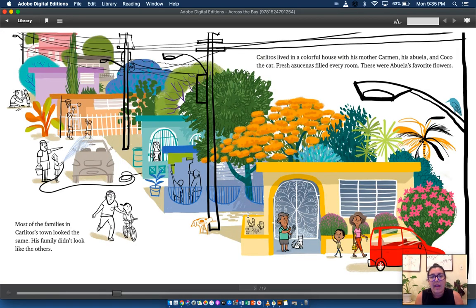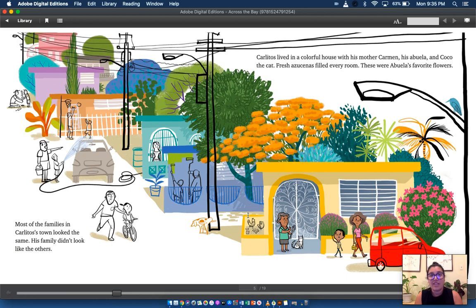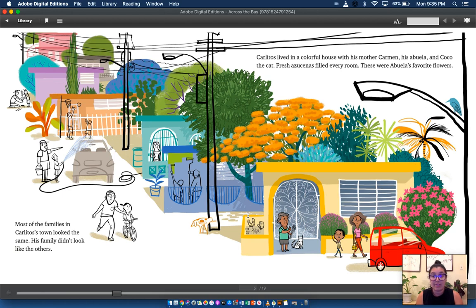Most of the families in Carlitos's town looked the same. His family didn't look like the others. Carlitos lived in a colorful house with his mother Carmen, his abuela, and Coco the cat. Fresh azucenas filled every room. These were abuela's favorite flowers.